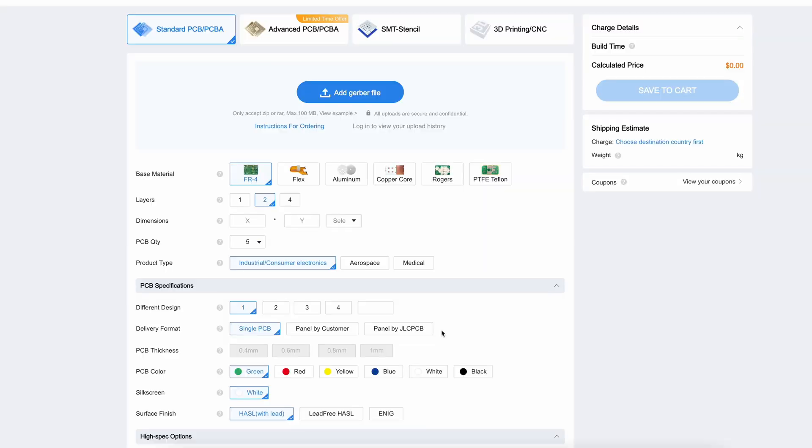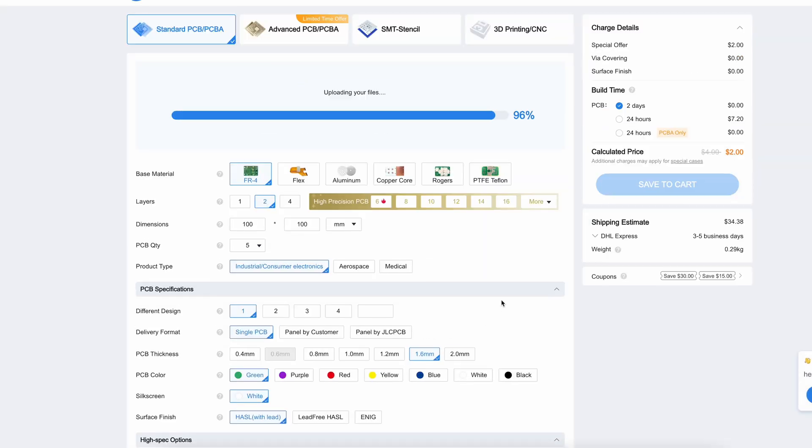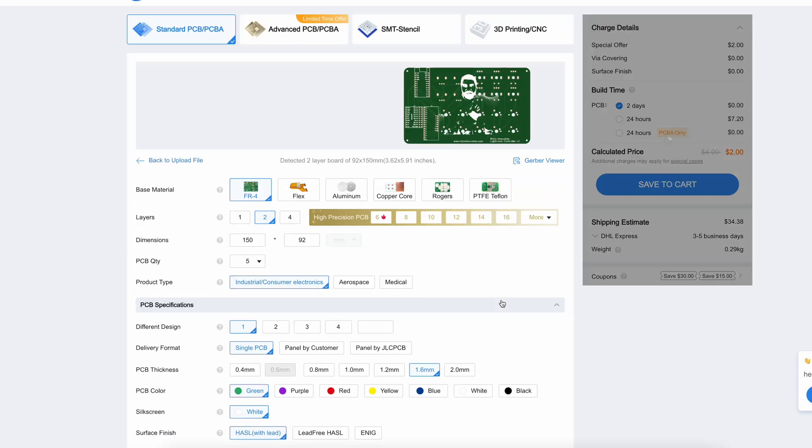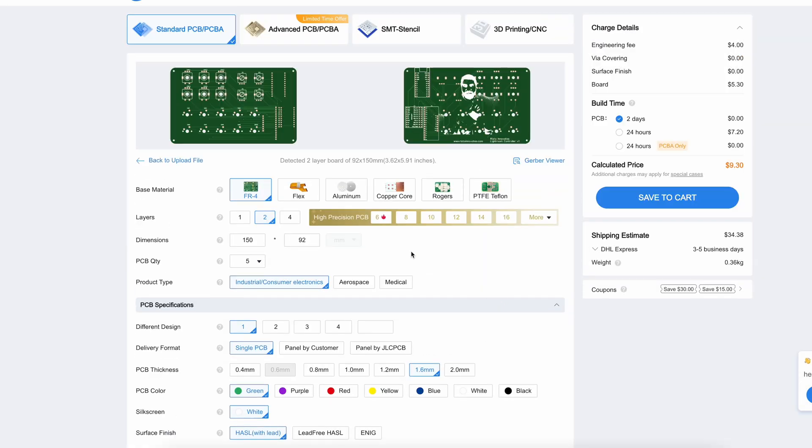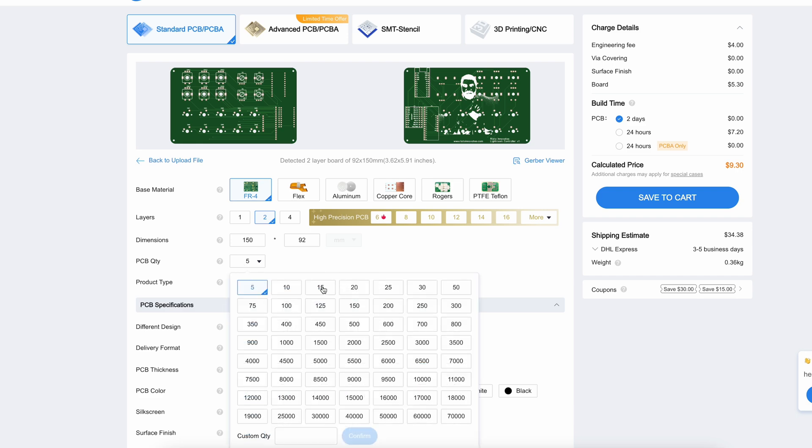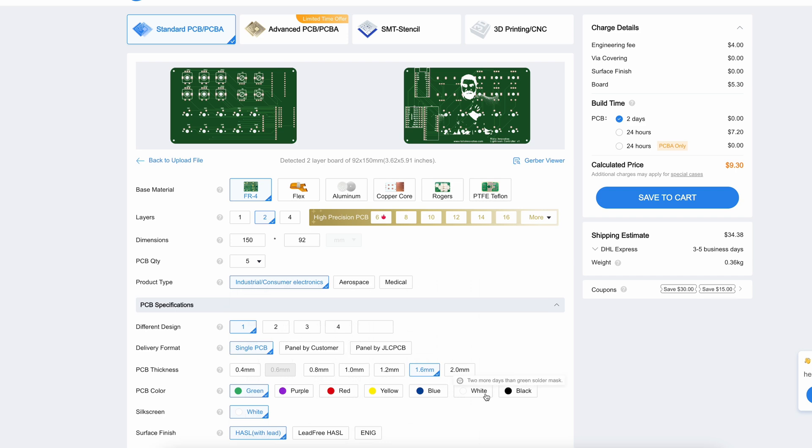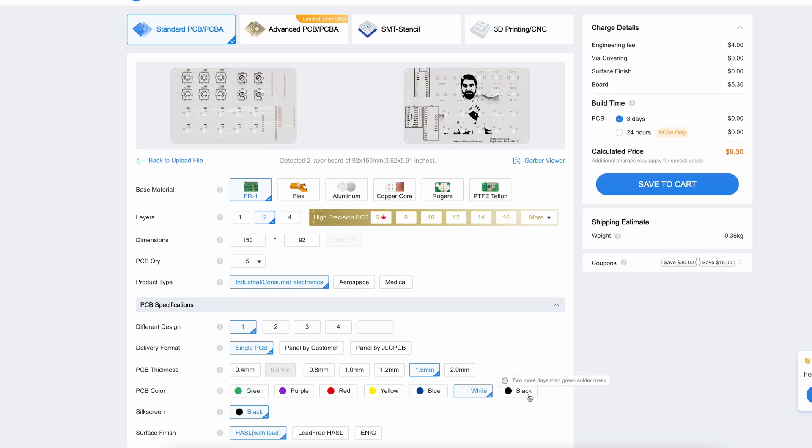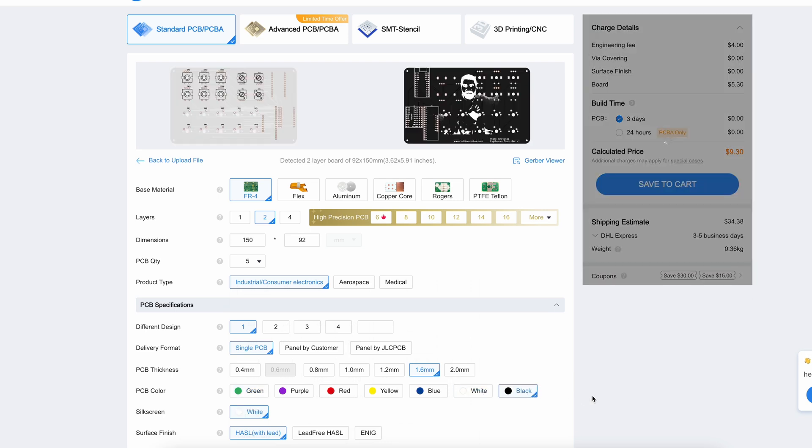You simply export the Gerber files for your PCB from EasyEDA and drag them over to JLCPCB, where you will get an instant quote. For your boards, you can choose various settings like board thickness, color and more.